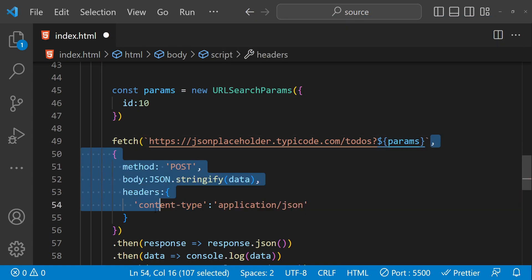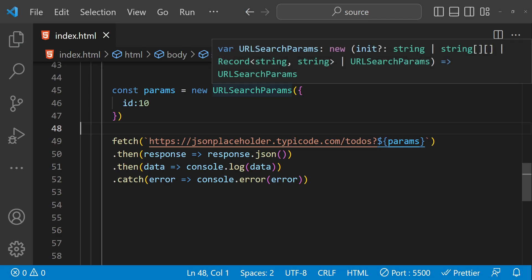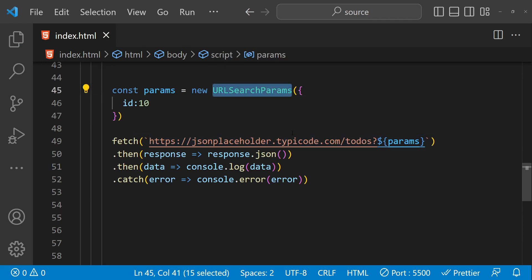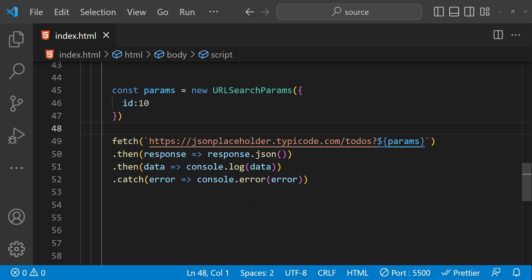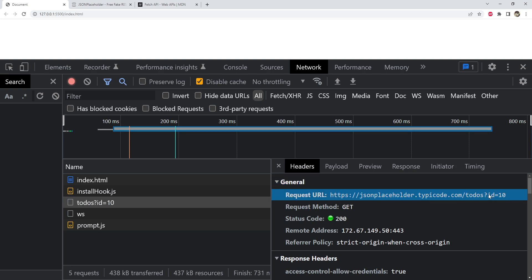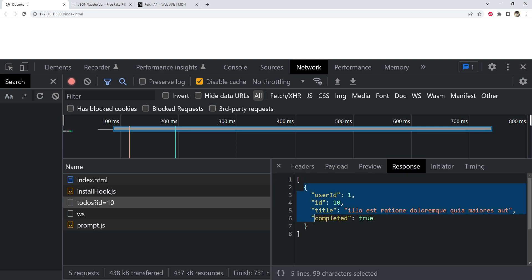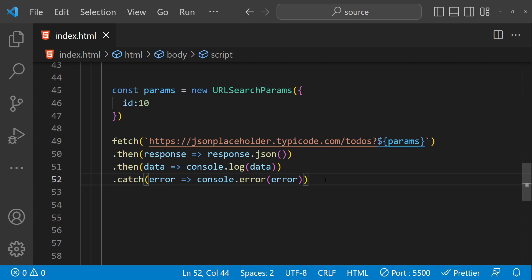Since this is a GET request, we don't need the options object. That's everything needed to use the URLSearchParams constructor for query parameters. Query parameters are used to send additional data to the server along with the request, appended to the end of the URL as key-value pairs. In the browser, looking at the request URL, the id appears after the question mark, and the response shows the to-do with the id value of 10.